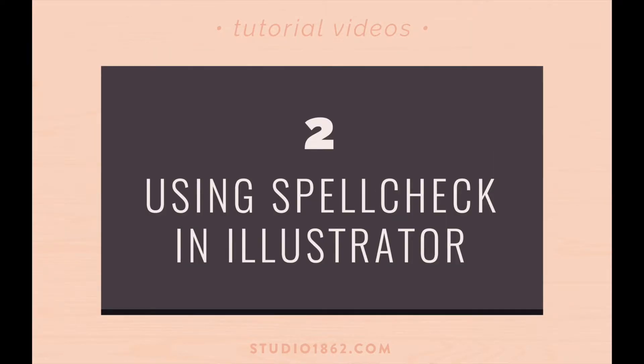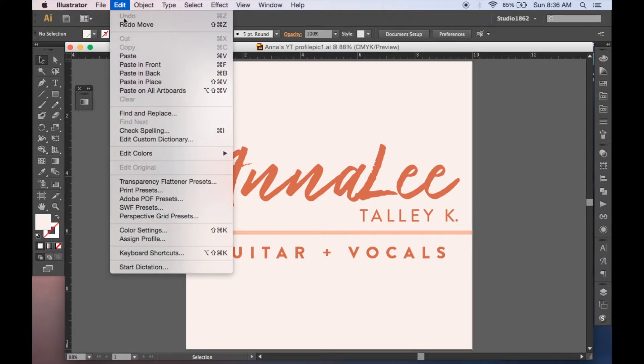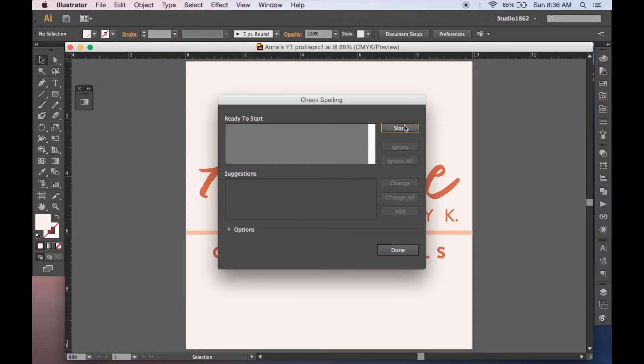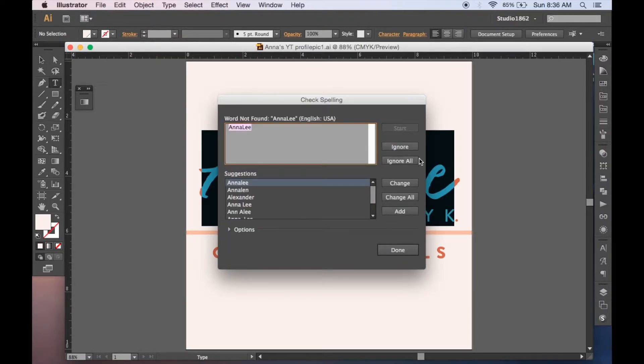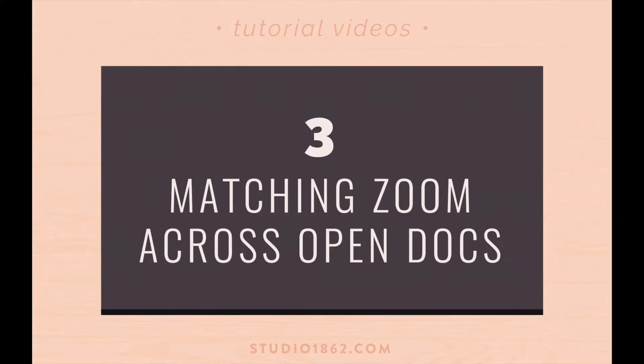Next we're talking about using Spellcheck in Illustrator. It's really handy because we all make mistakes. So all you have to do is go up to edit, check spelling and hit start and it will go through everything that you have that's open text.